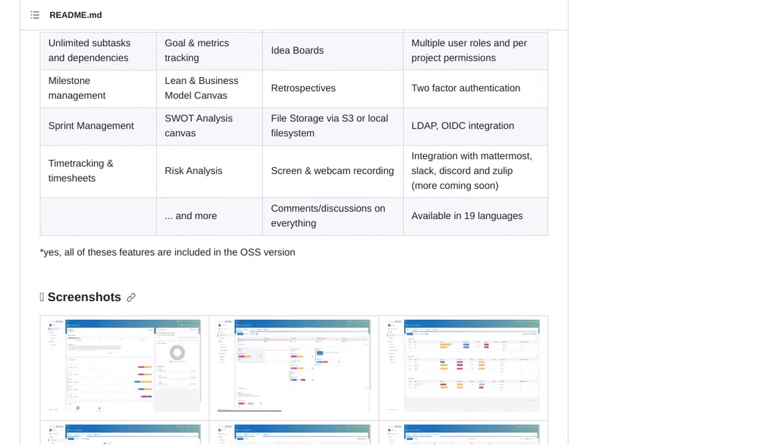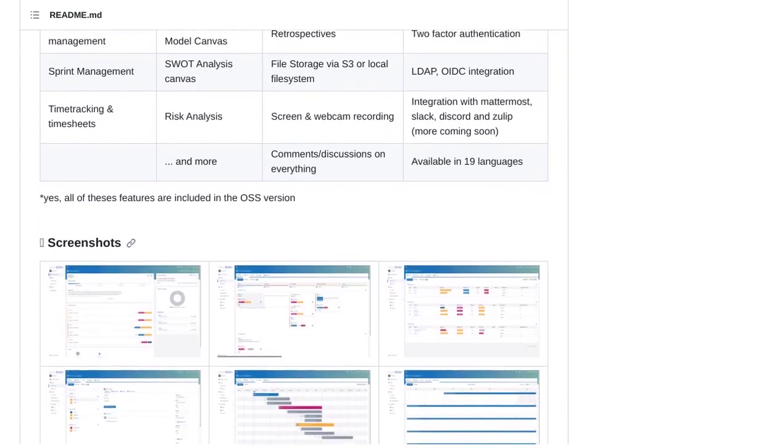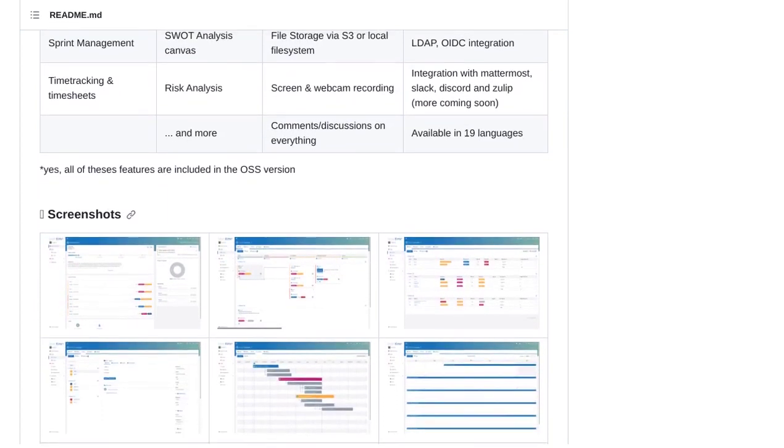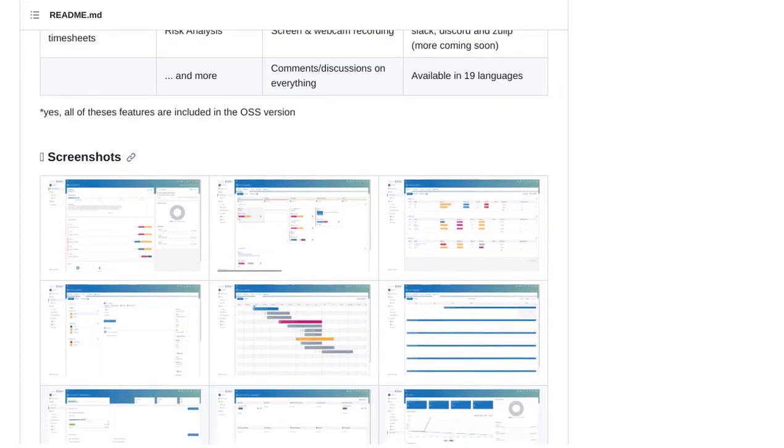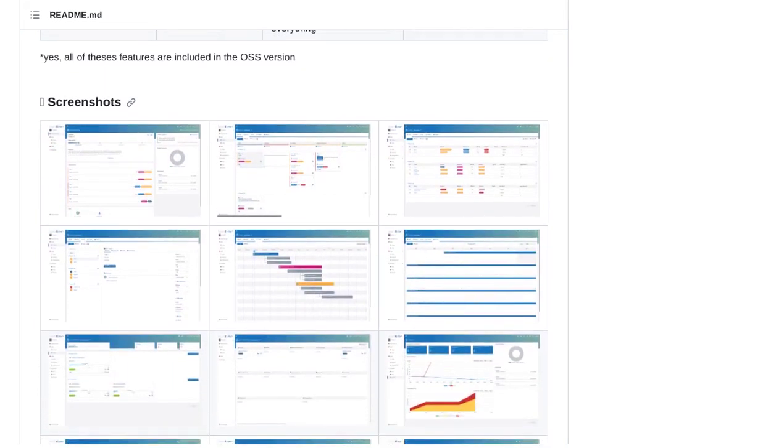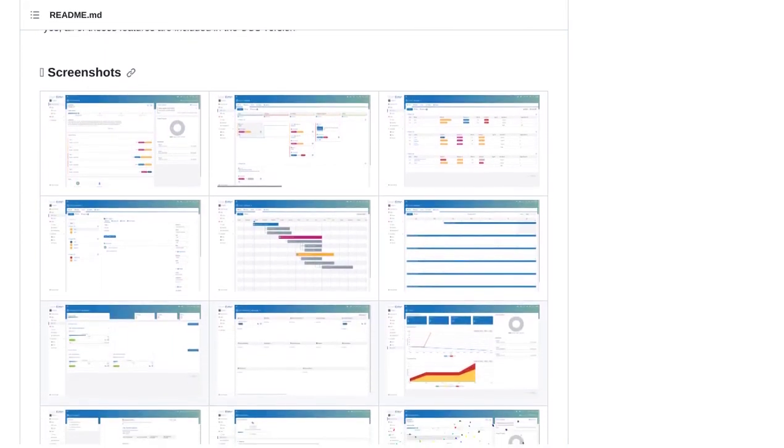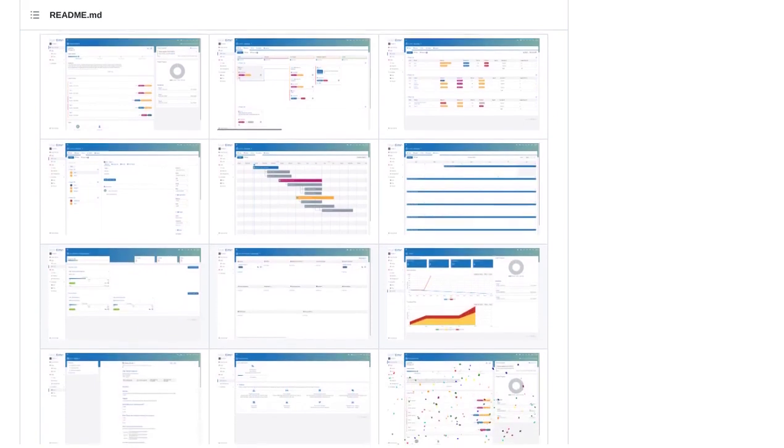And if you ever run into any issues or have questions, fear not. LeanTime provides excellent community support through comprehensive documentation, a community chat on Discord, and bug reporting on GitHub.